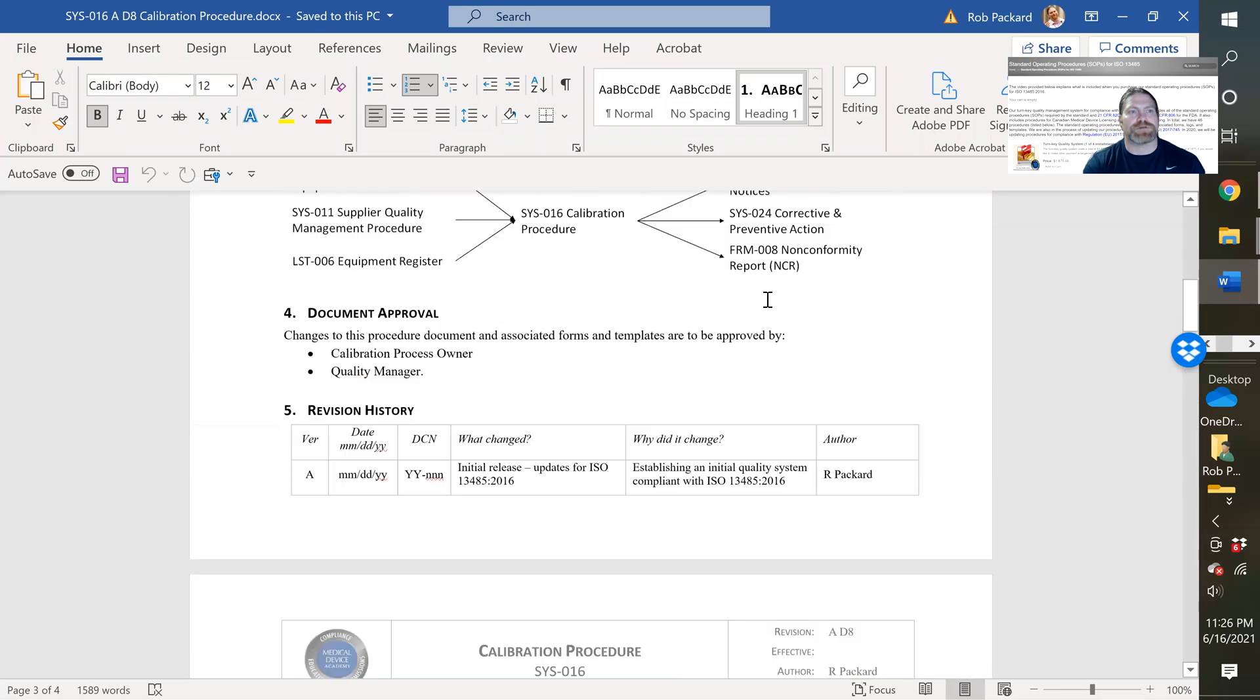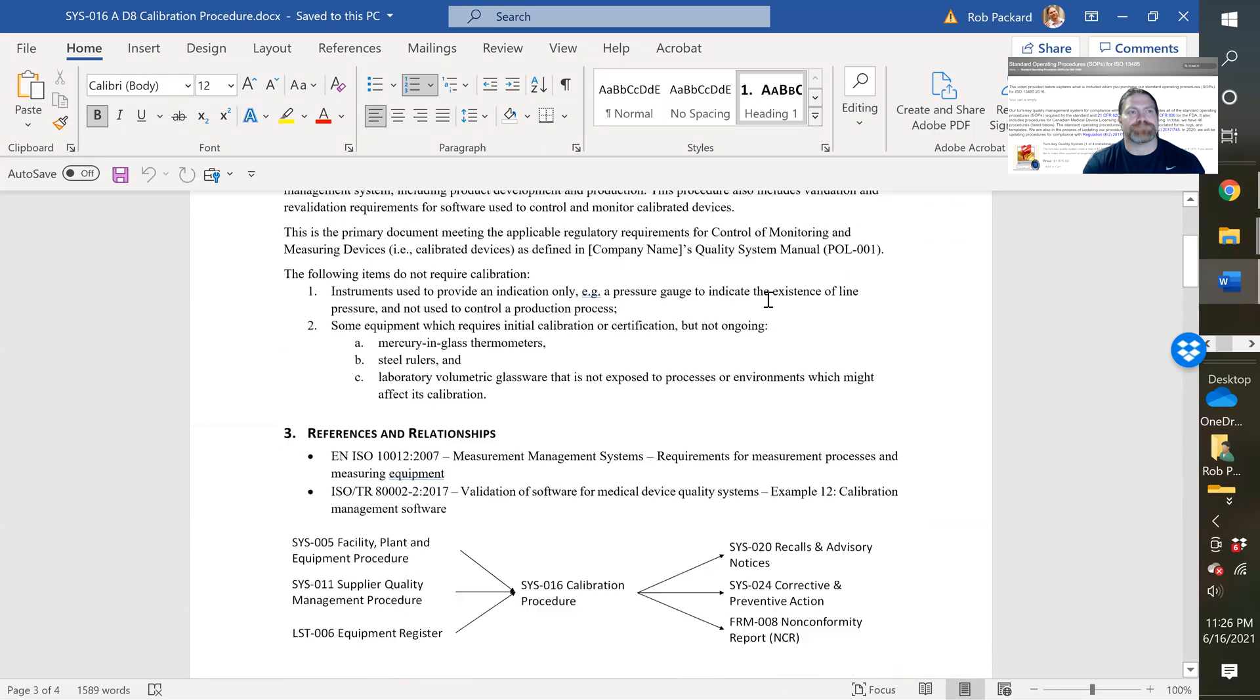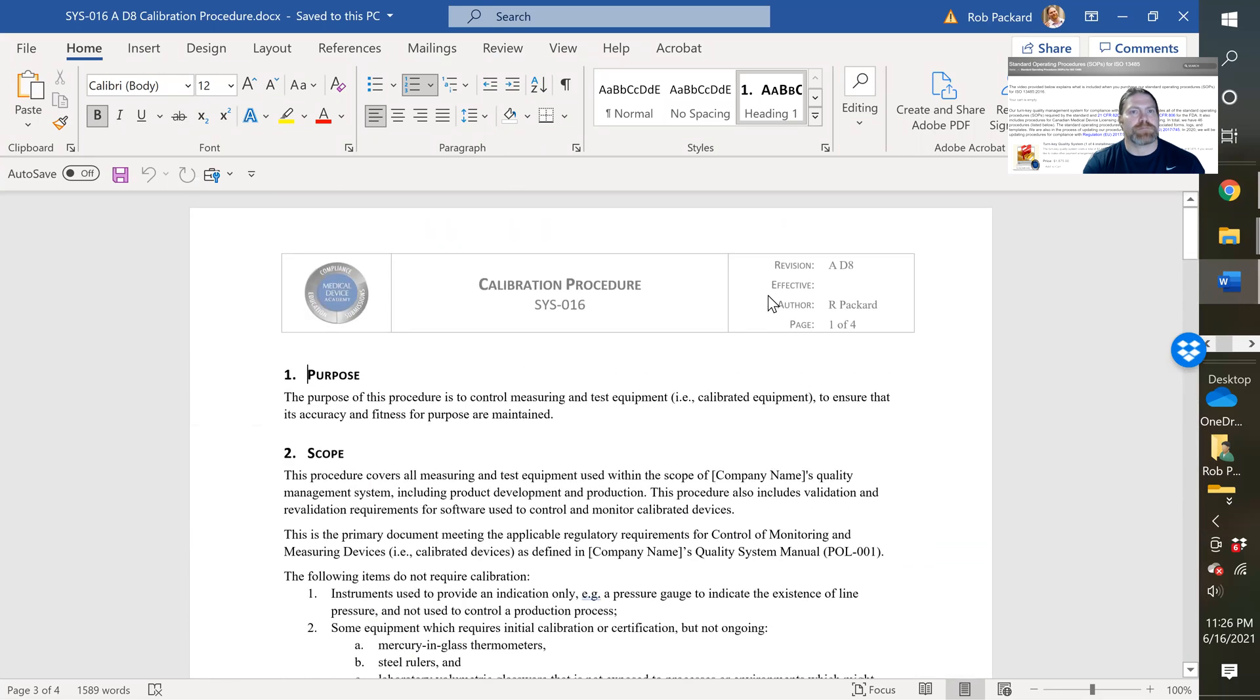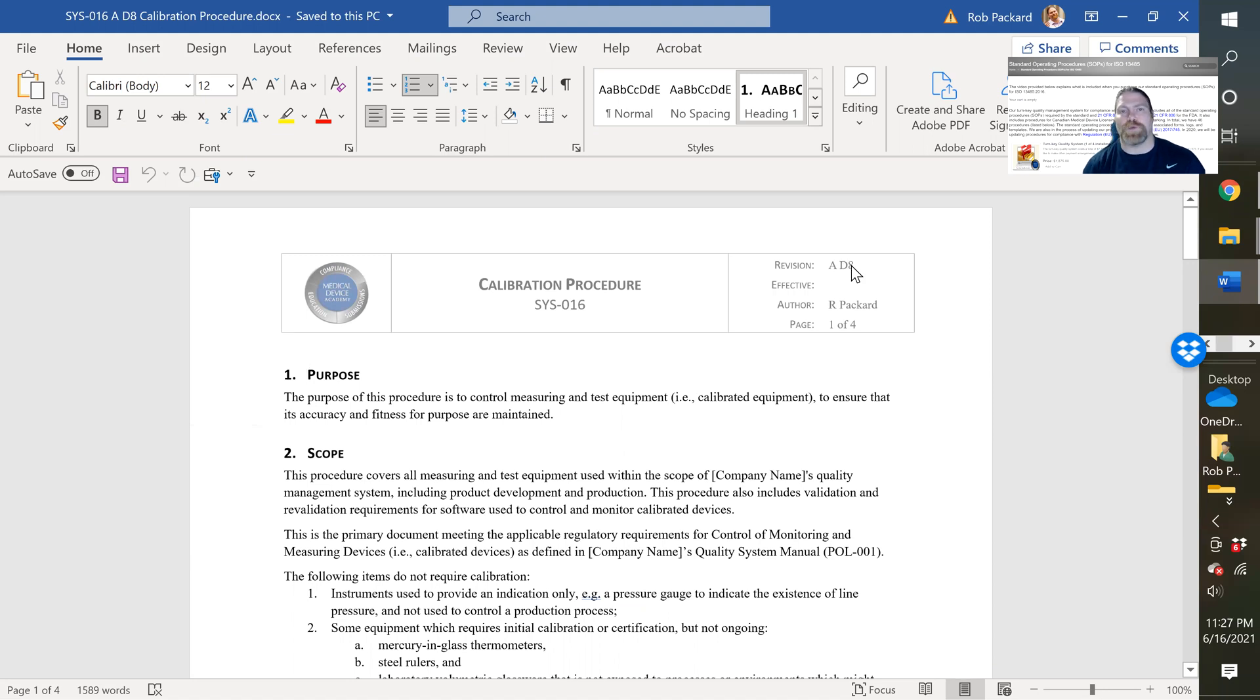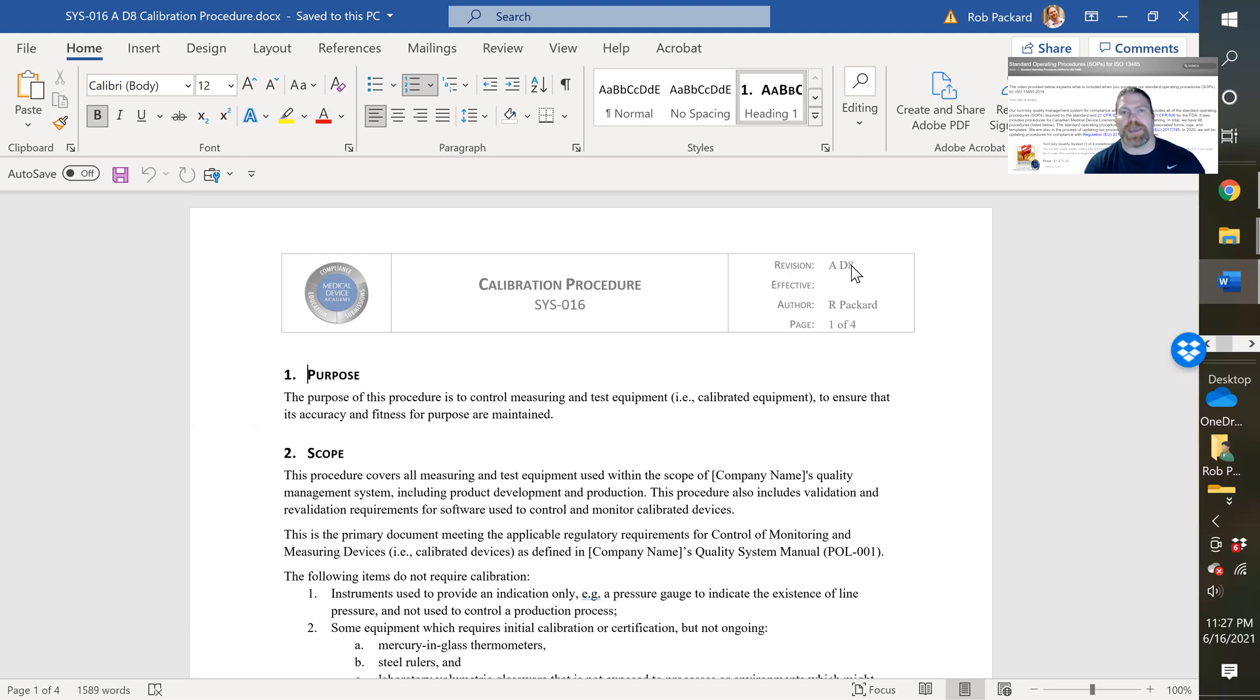So those are the different links. And now let's show you the actual procedure itself. Here's the calibration procedure. So at the top, you see D8. That means it's draft eight that we've created. This is our internal tracking number. We use that to identify how many drafts we have and what's the most current one.